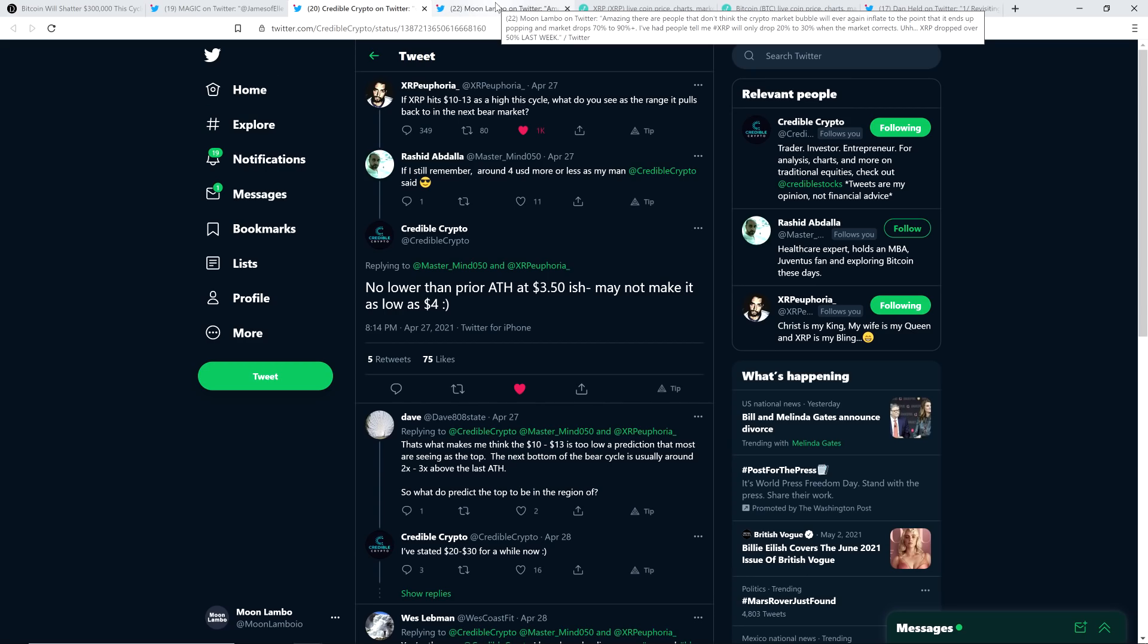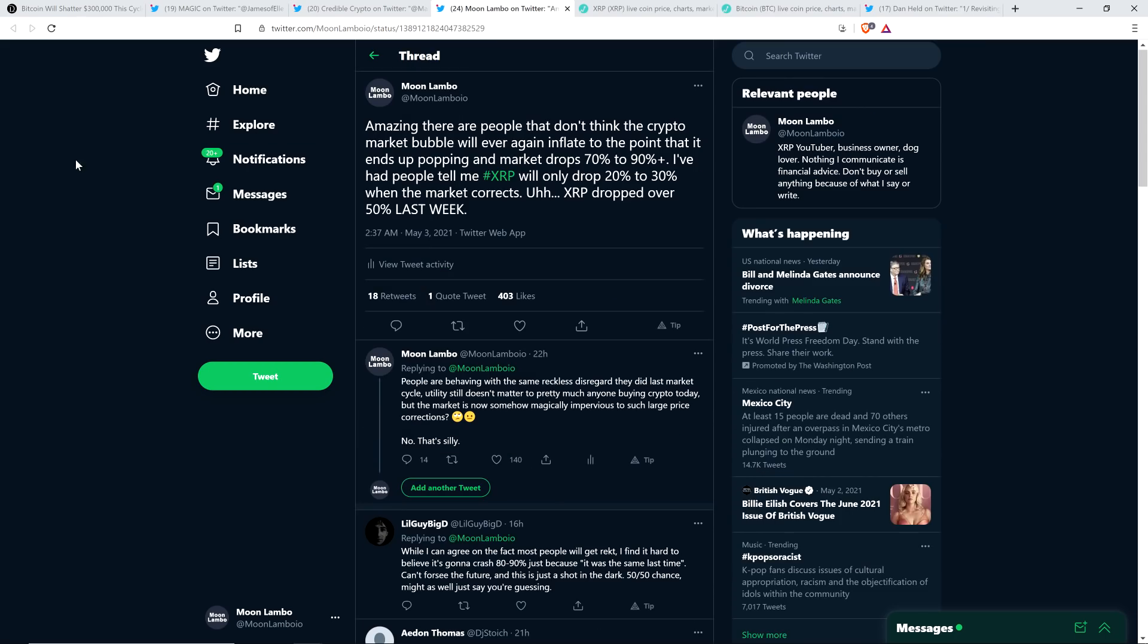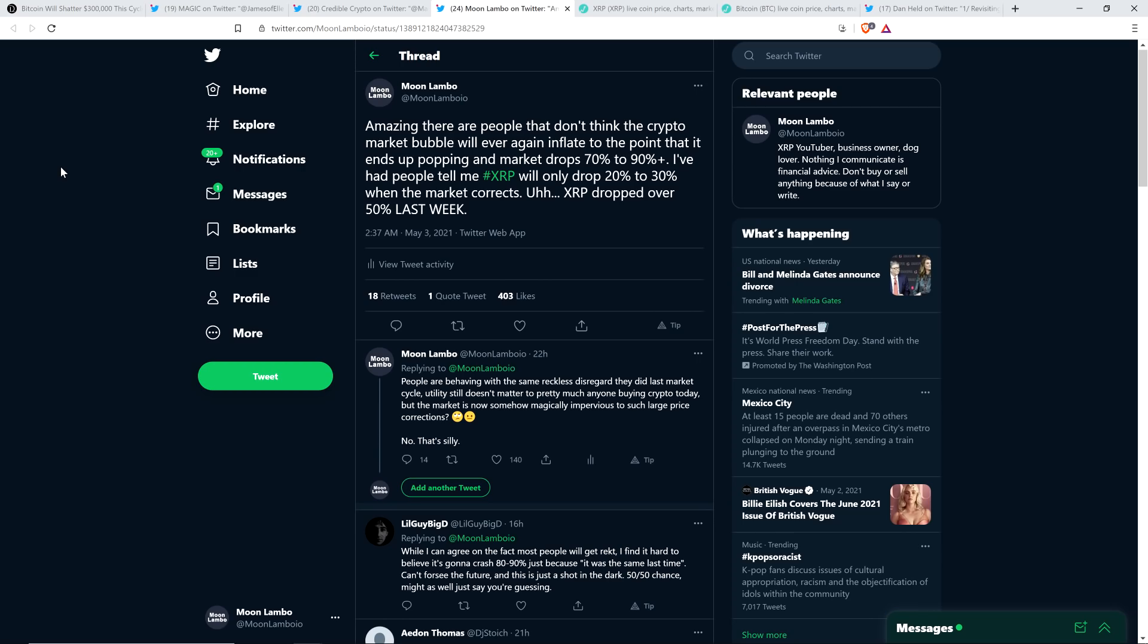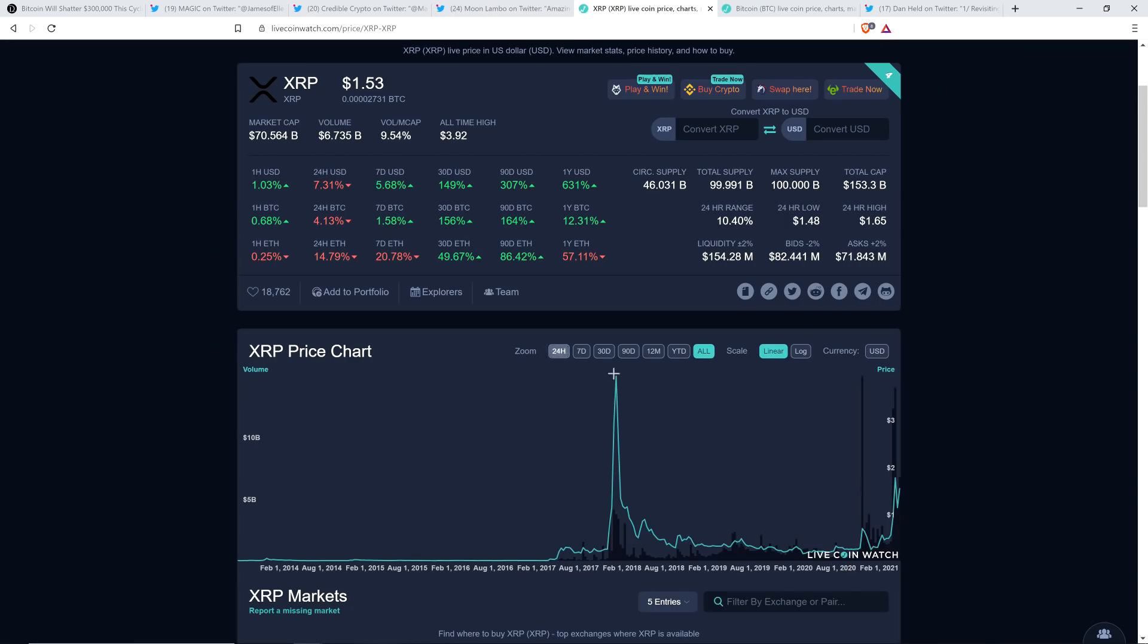And so given that I feel extremely confident that there will be a bubble forming and popping, I shared the following two tweets. I'll read them back to back. Amazing. There are people that don't think the crypto market bubble will ever again inflate to the point that it ends up popping and market drops 70% to 90% plus. I've had people tell me XRP will only drop 20% to 30% when the market corrects. XRP dropped over 50% last week. People are behaving with the same reckless disregard they did last market cycle. Utility still doesn't matter to pretty much anyone buying crypto today, but the market is now somehow magically impervious to such large price corrections. No, that's silly.